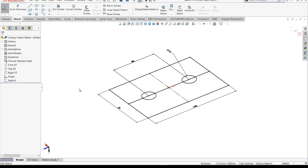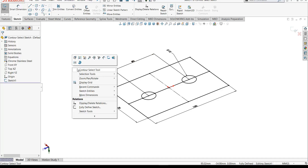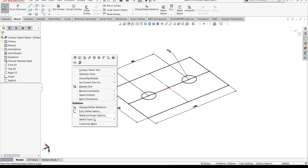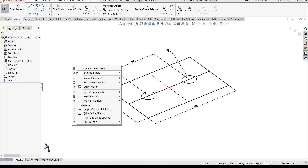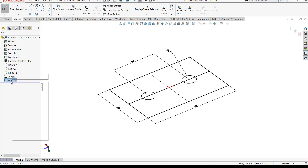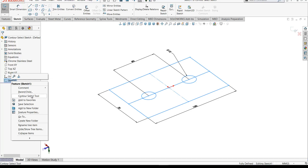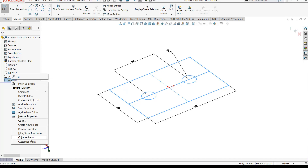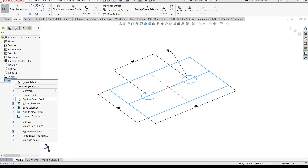If you want to use the contour select tool, check that you have it added. If it doesn't appear when you right click in the graphics area, go down to the chevron to customize the menu and make sure contour select is ticked. In the feature manager, if you right click on the sketch you can also see the contour select tool there — again use the chevron to customize the menu and ensure it's selected.